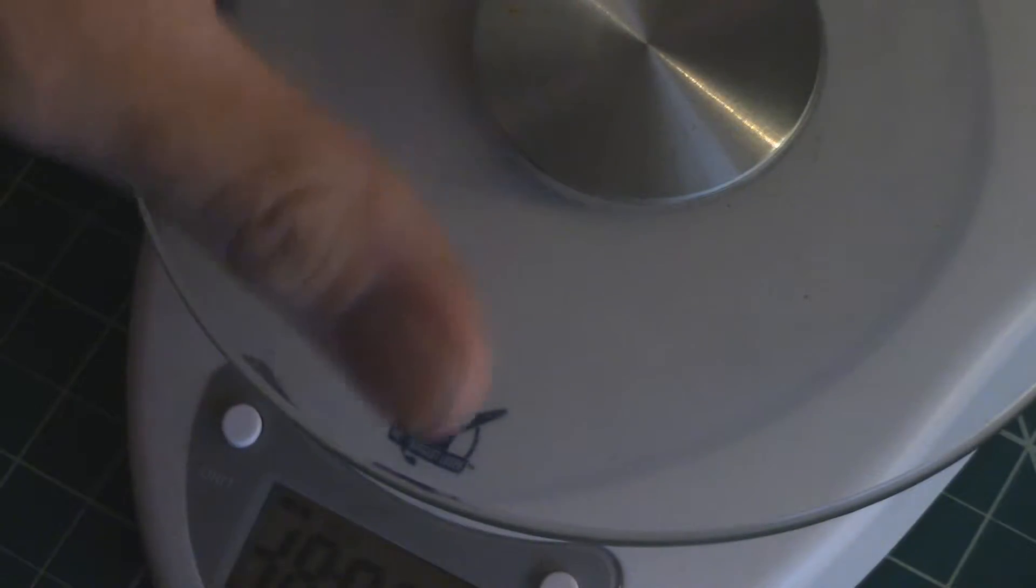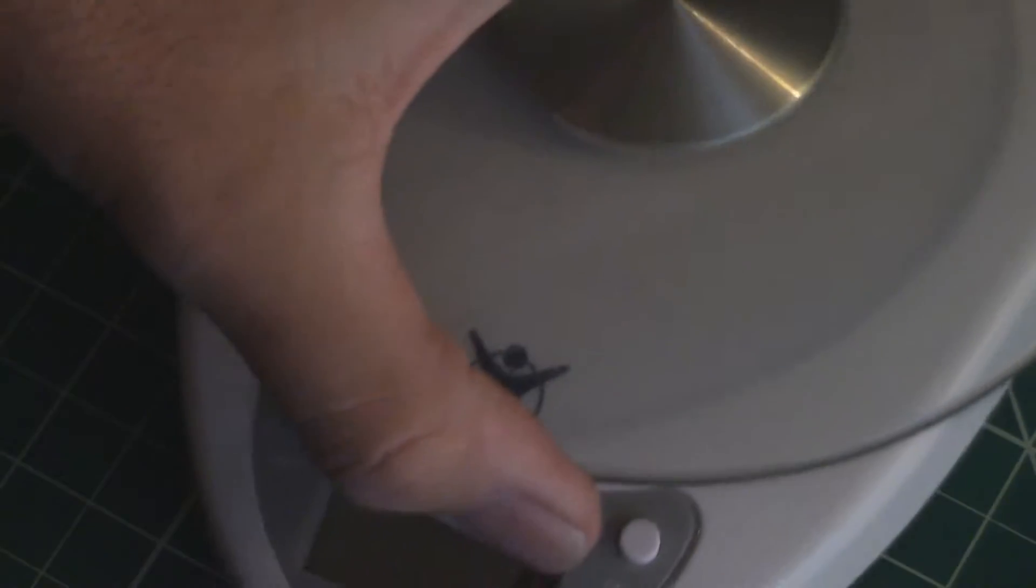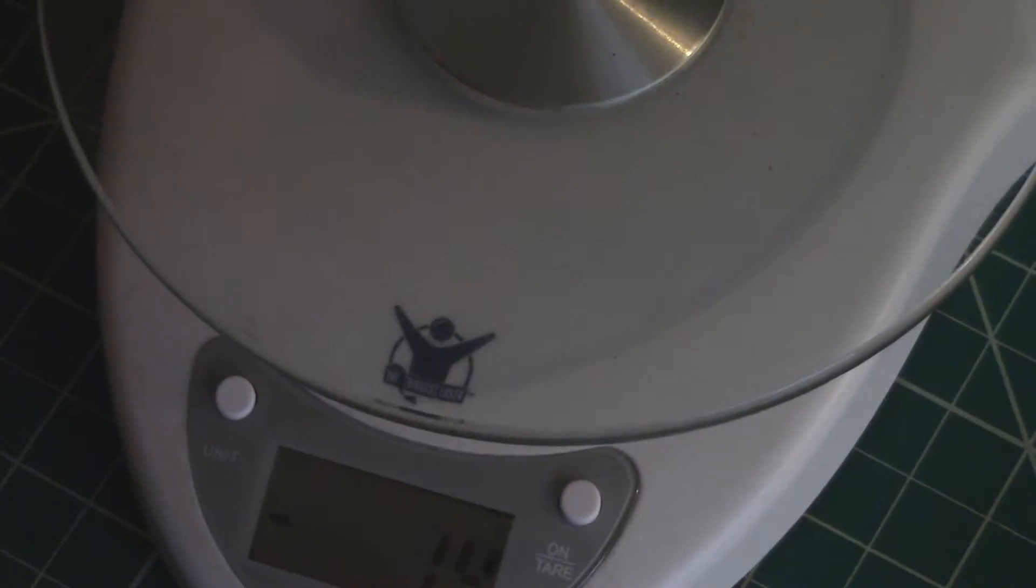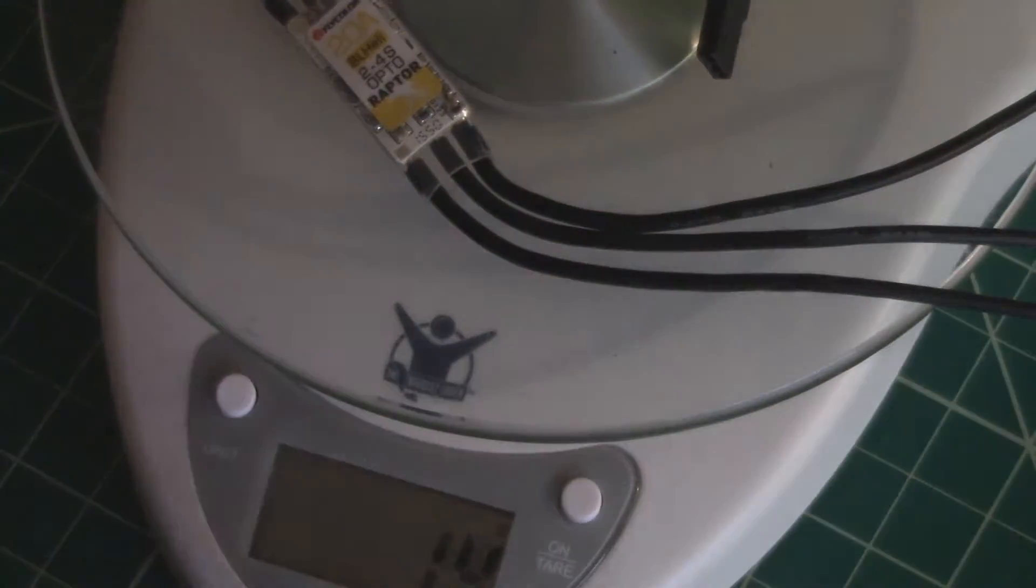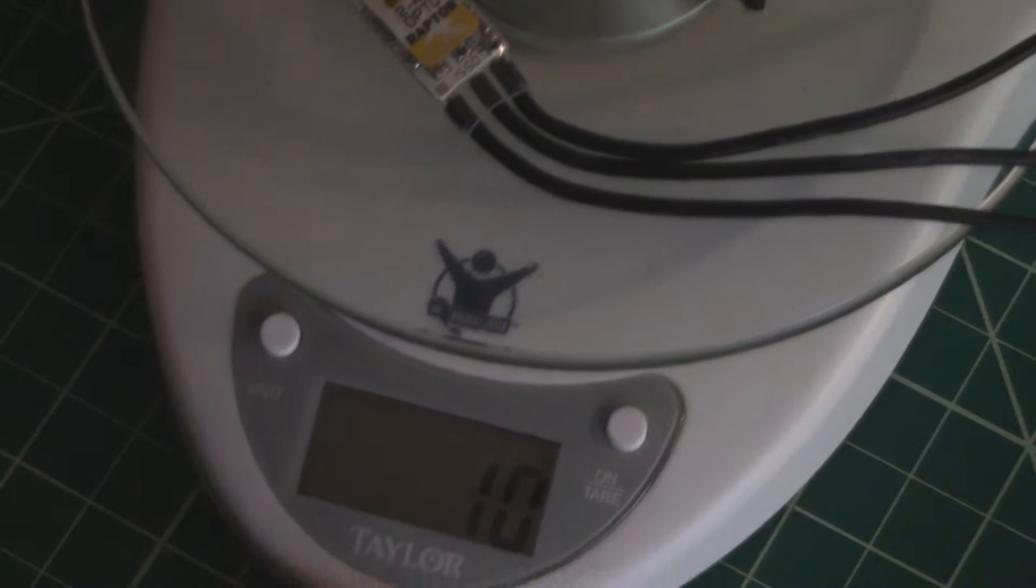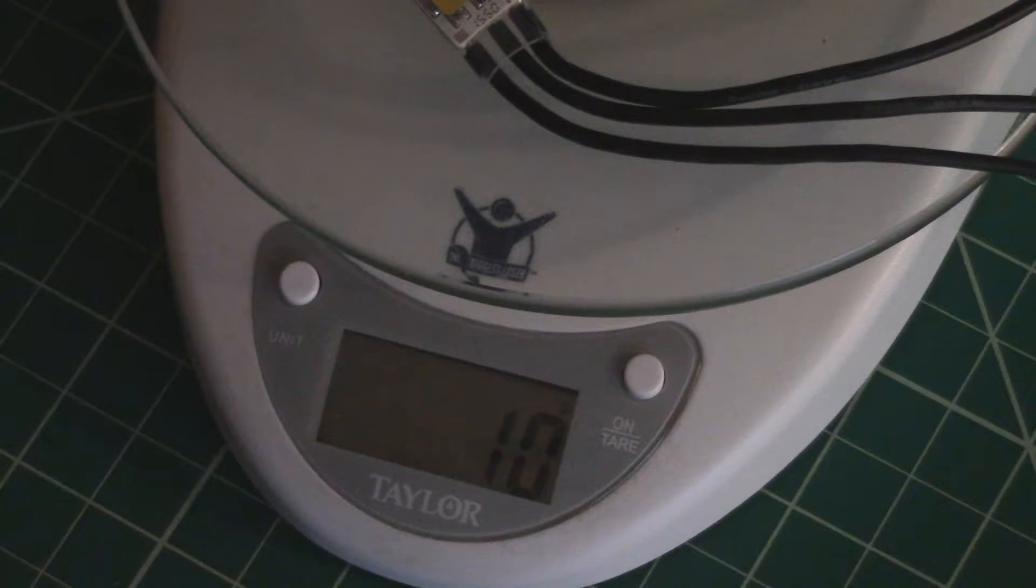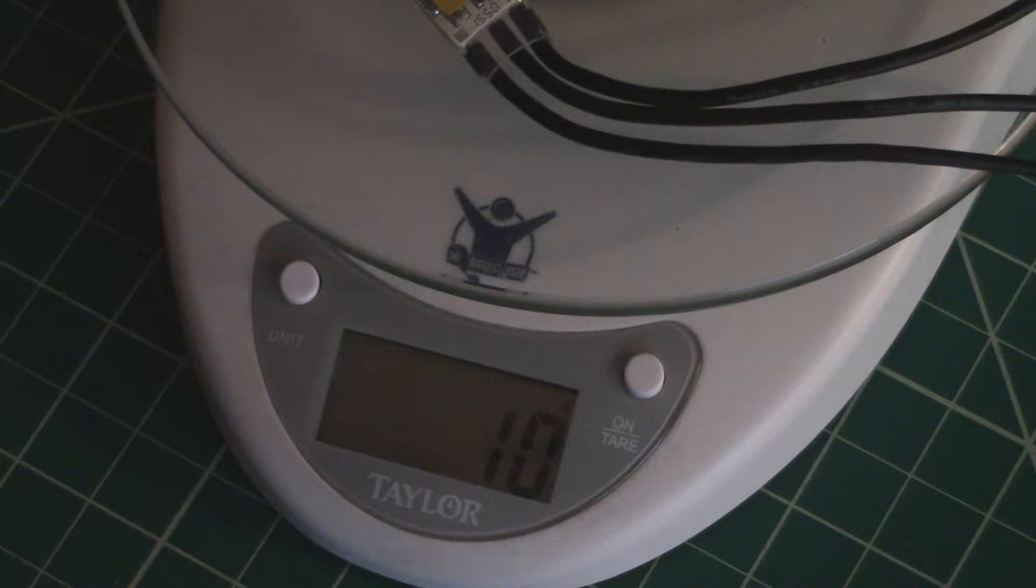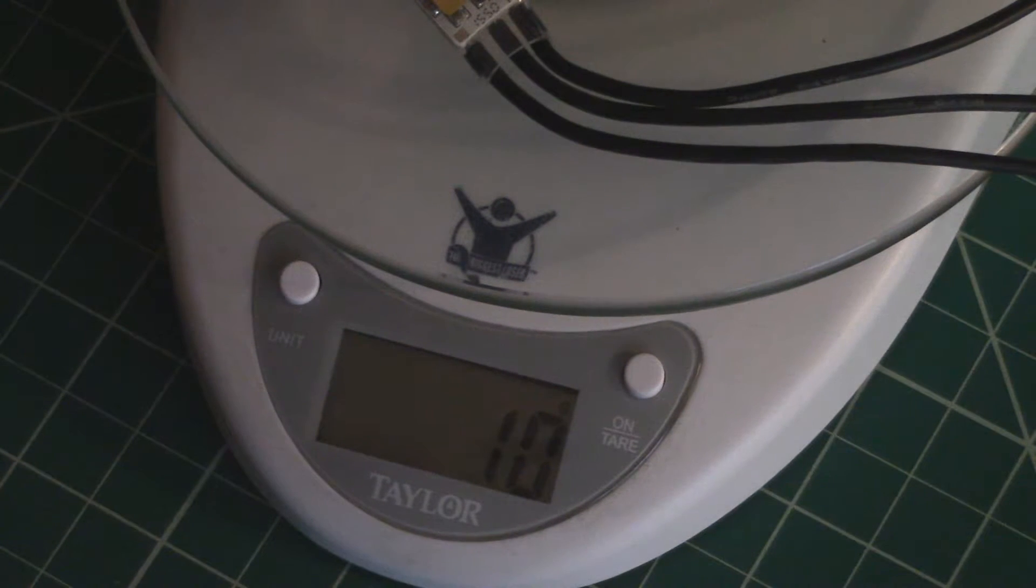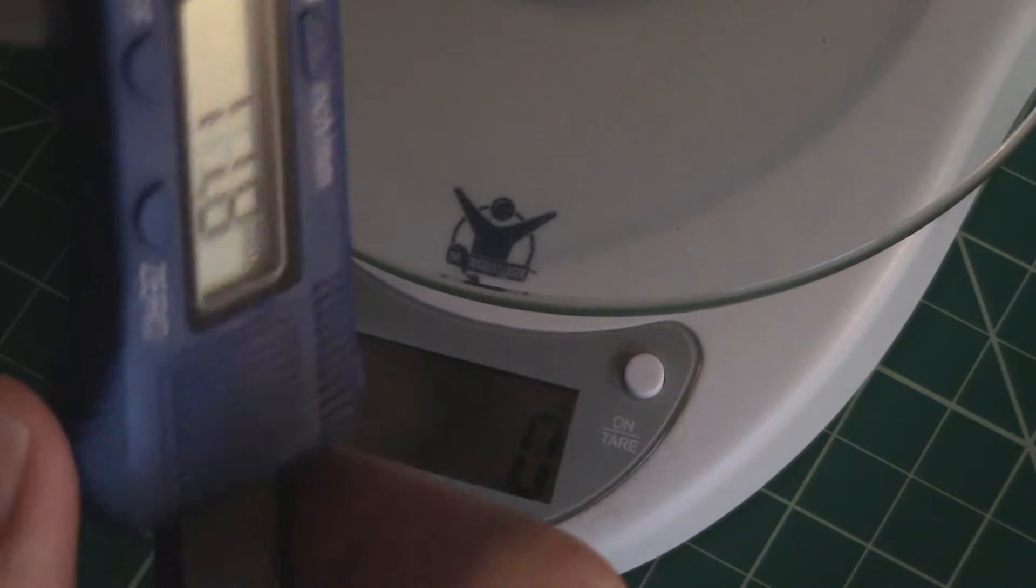Let's get a weight on these real quick. Make sure we're on grams. We are on grams. Fly Color going on the scale and there you go, 10 grams. So looking at 40 grams on the quad.